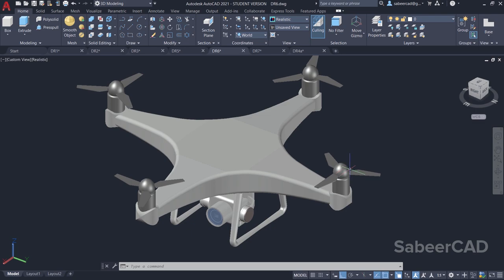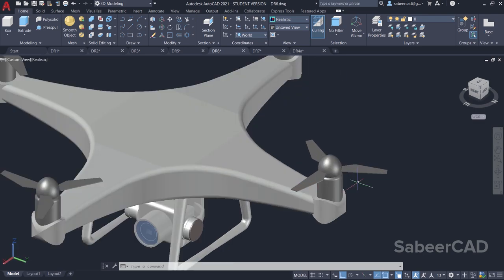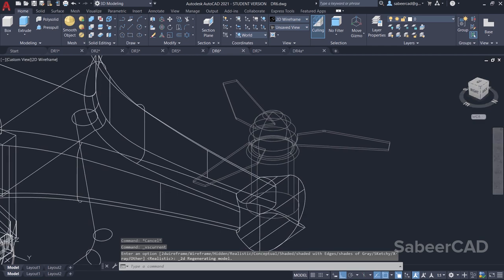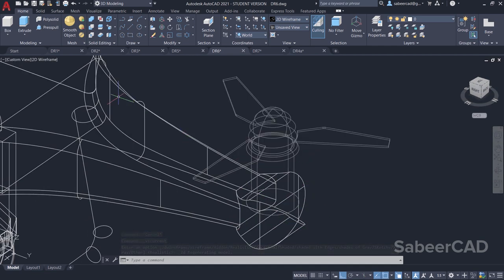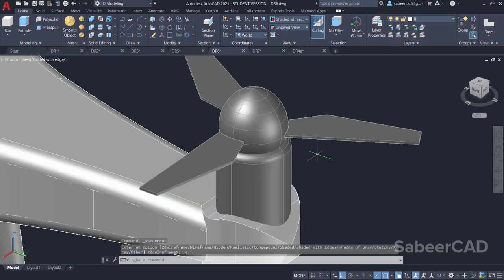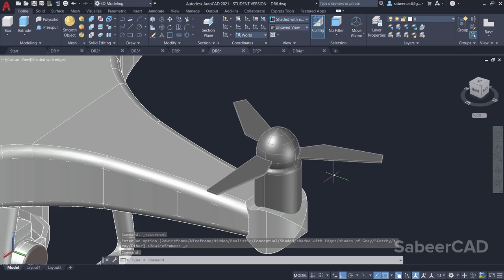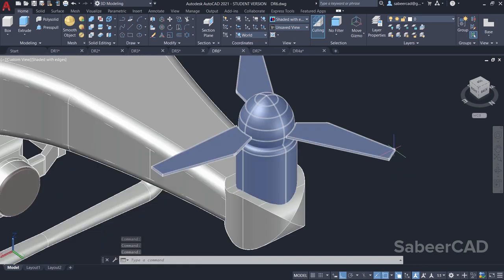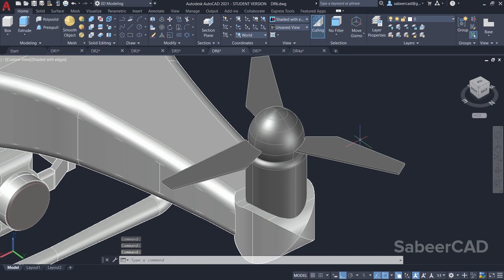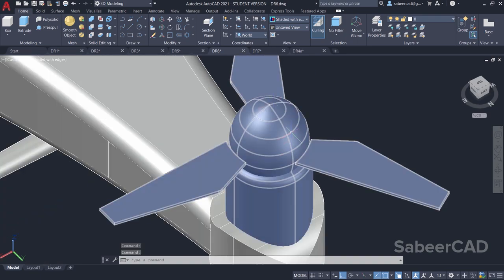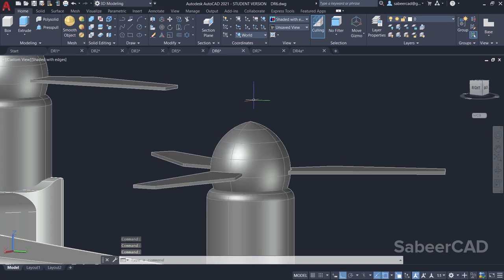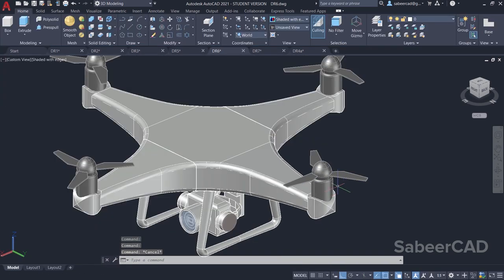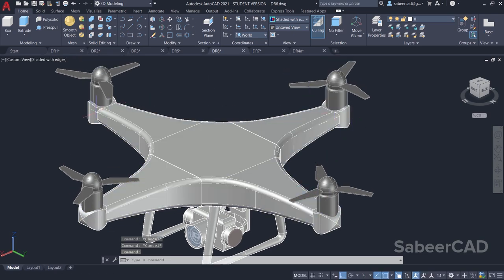Next, we have to create the propellers. We can create one propeller and array it. Taking a close look at this propeller in wireframe, you can see there is a circle that is extruded and the corner is filleted. To create the blade of the propeller, construct a particular profile using a polyline, then give a small extrusion. You can get all the dimensions from this 3D model using the dist command. To create the top part, create an arc and revolve it about a vertical axis, then union it to make a single object. That can be arrayed and placed at the respective locations.